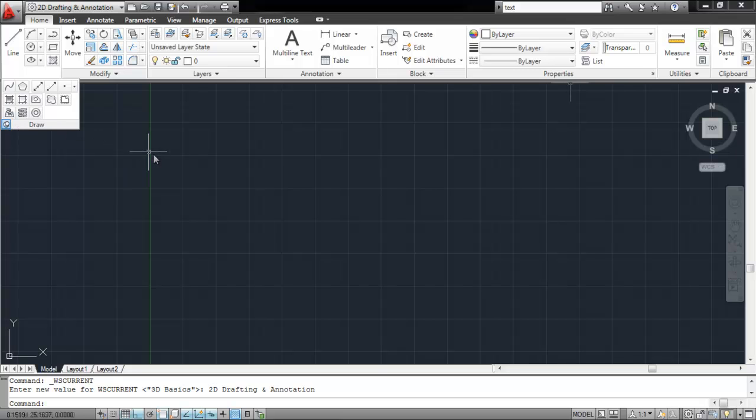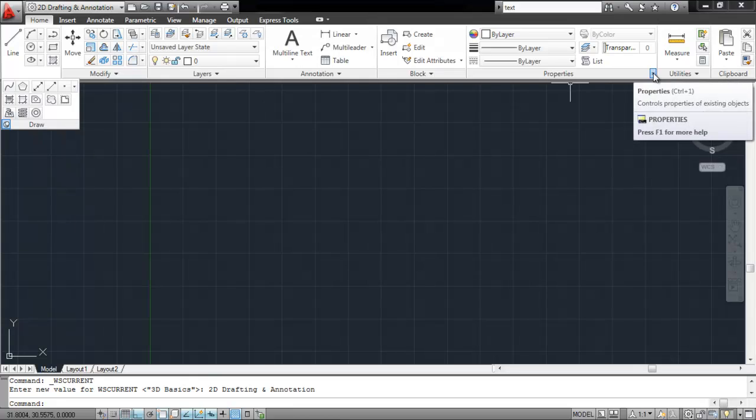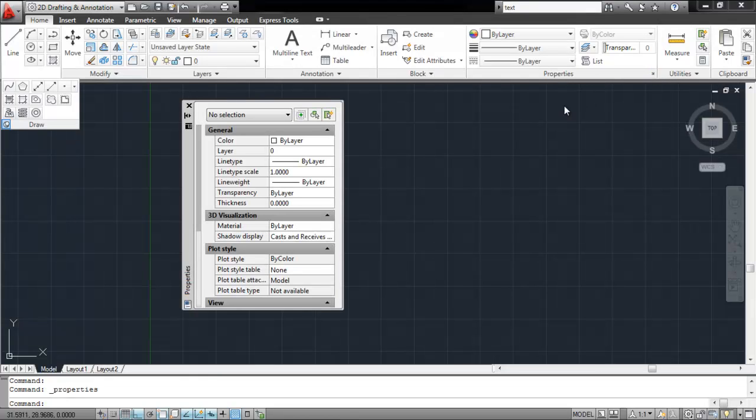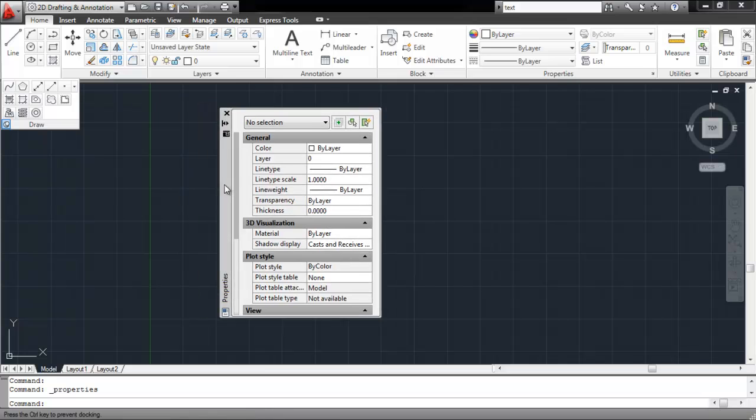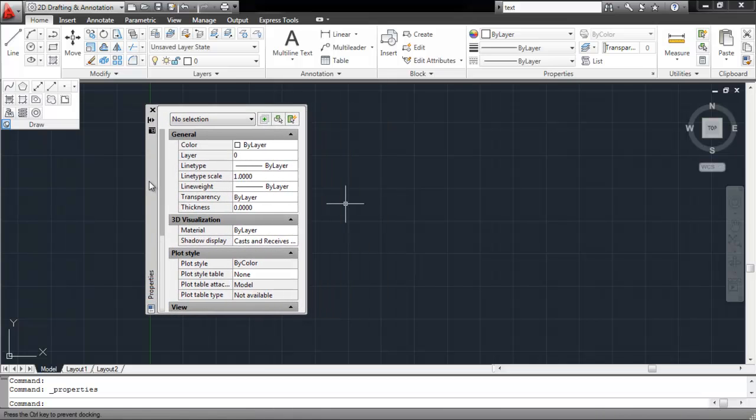Some panels have a complete Settings fly-out menu that appears when you click on the arrow next to them. For example, when you click on the arrow on the Properties panel,